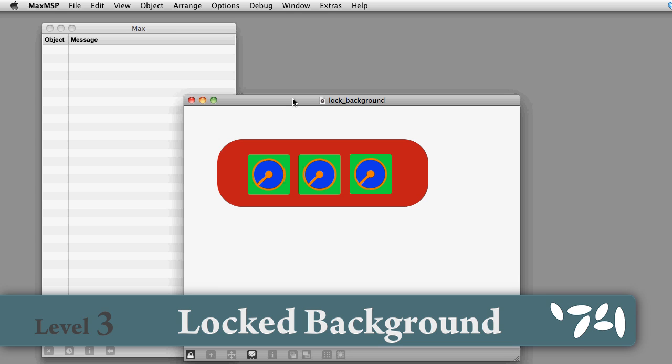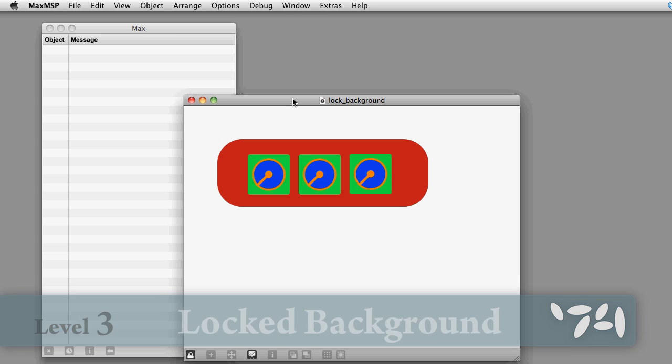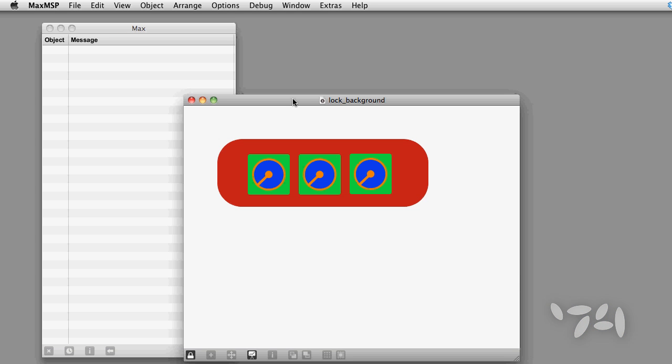Did you know that you can lock objects in the background of your patcher when you are creating user interfaces? Here's how you do it.